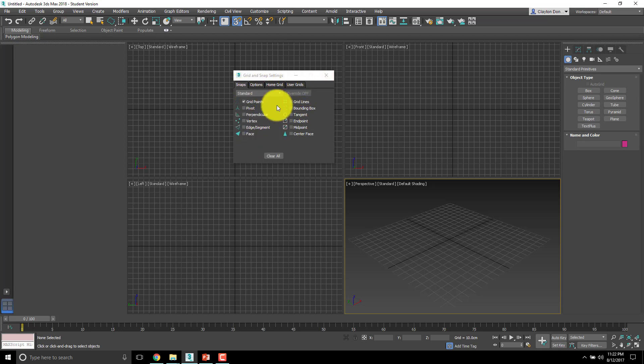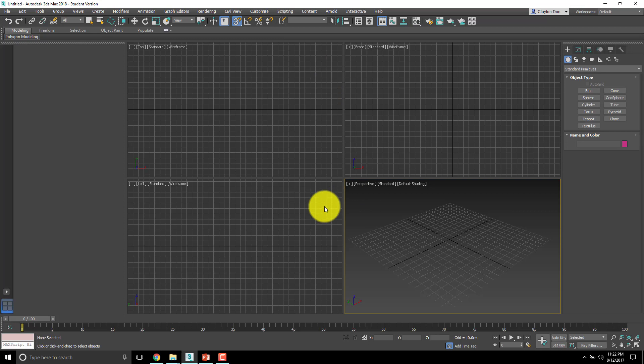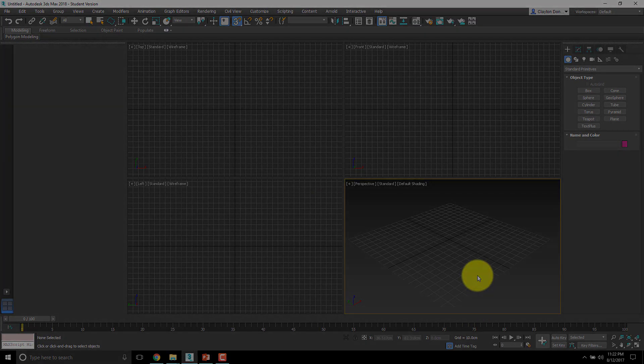But now that this is all set we're basically done for today or at least for this section on snap settings. So that's it, thanks for watching and I will see you in video number four.